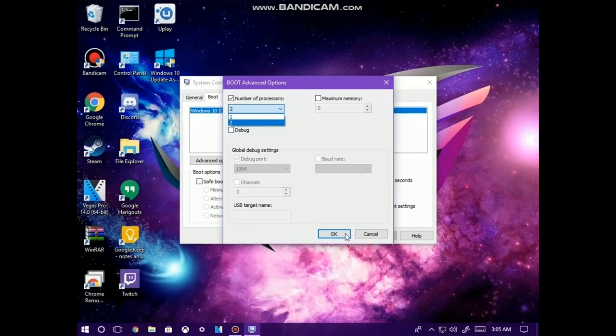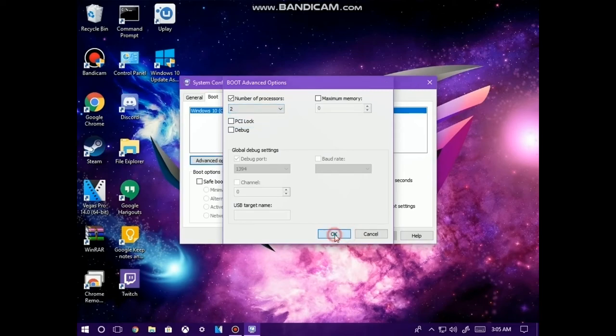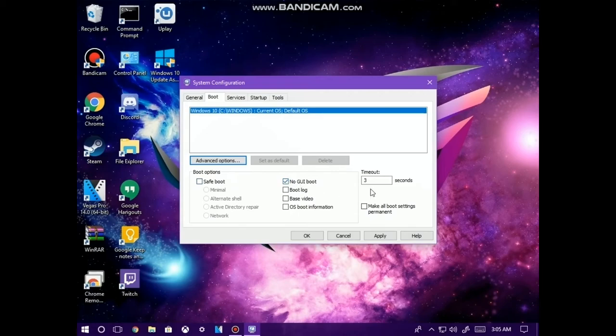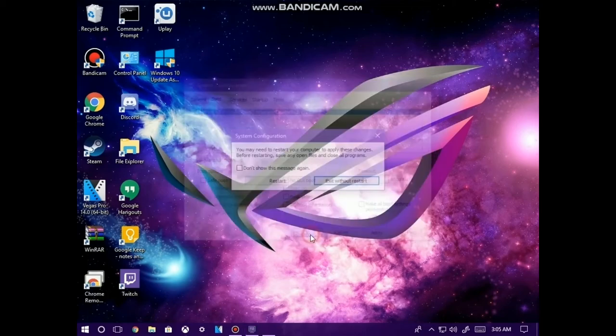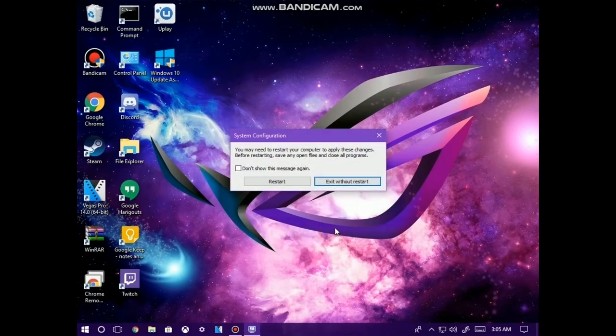Then I'm going to click OK, and then I'm going to click on No GUI boot. So I'm going to make sure this selection right here is checkmarked, and then I'm going to make sure that the timeout right here is on the number 3. From here, I'm going to click on Apply, and it's going to come up with the same prompt. But after you've clicked Apply, you're then going to click OK and you're then going to be brought up with this prompt.